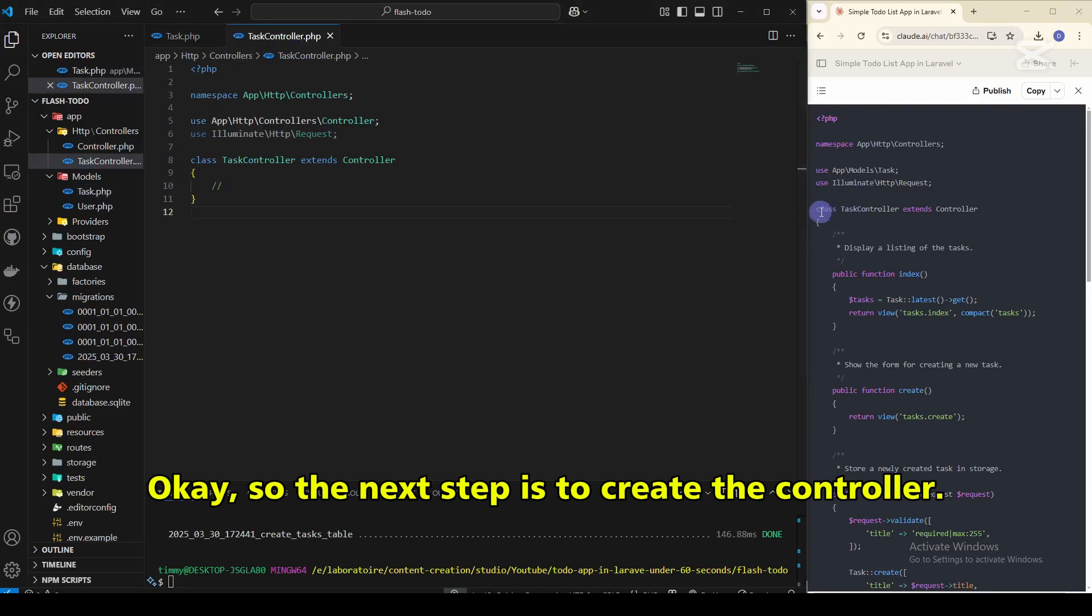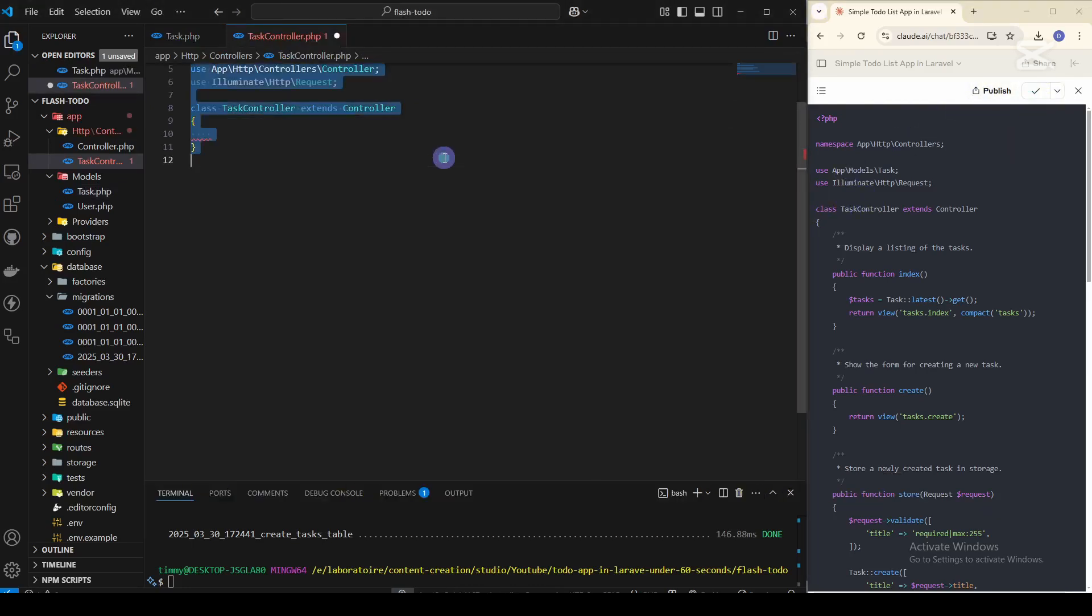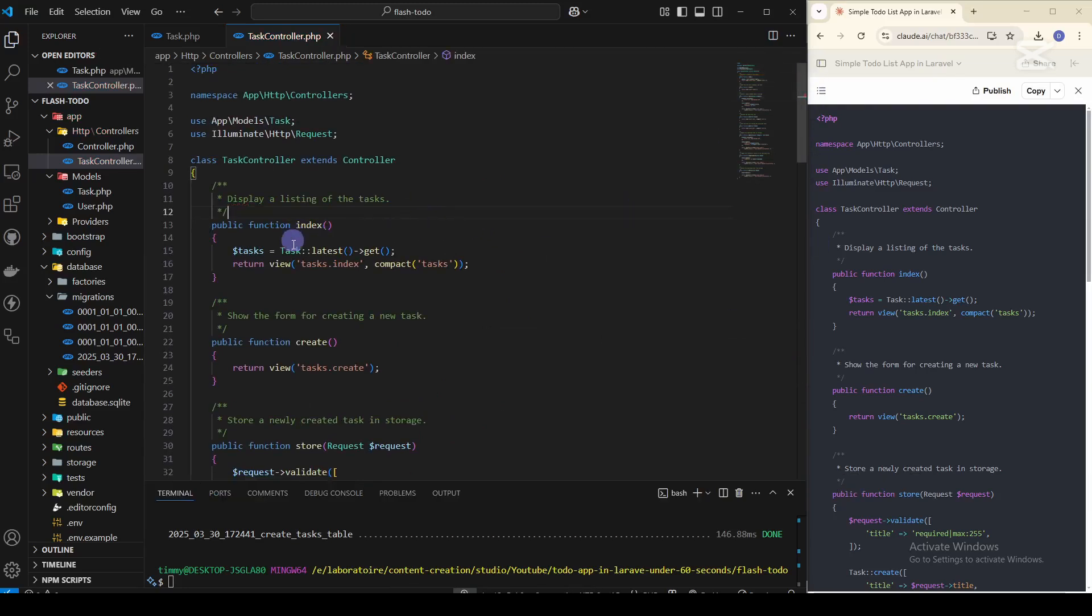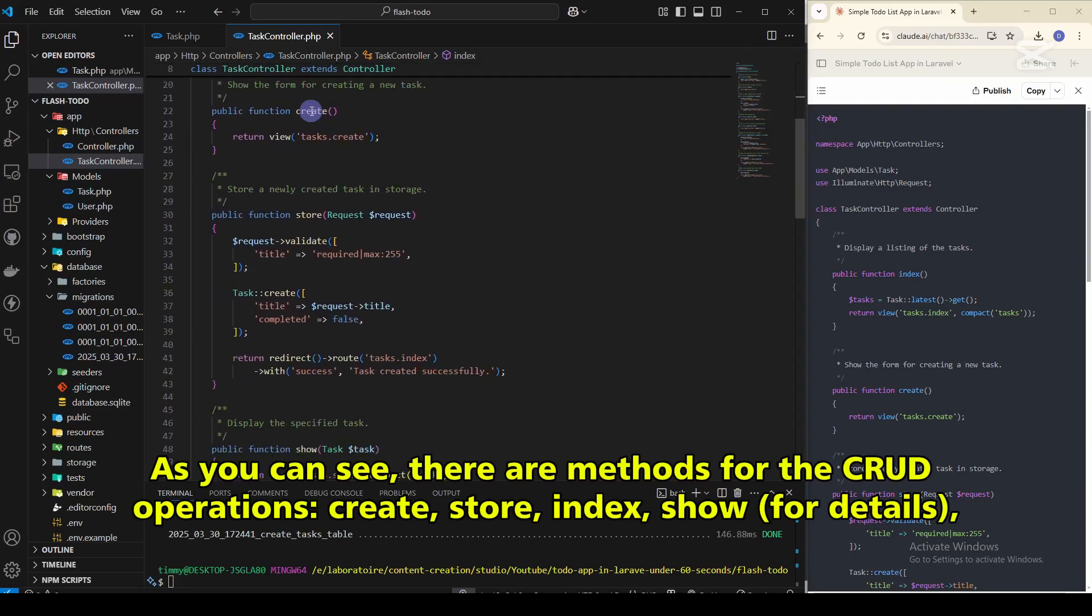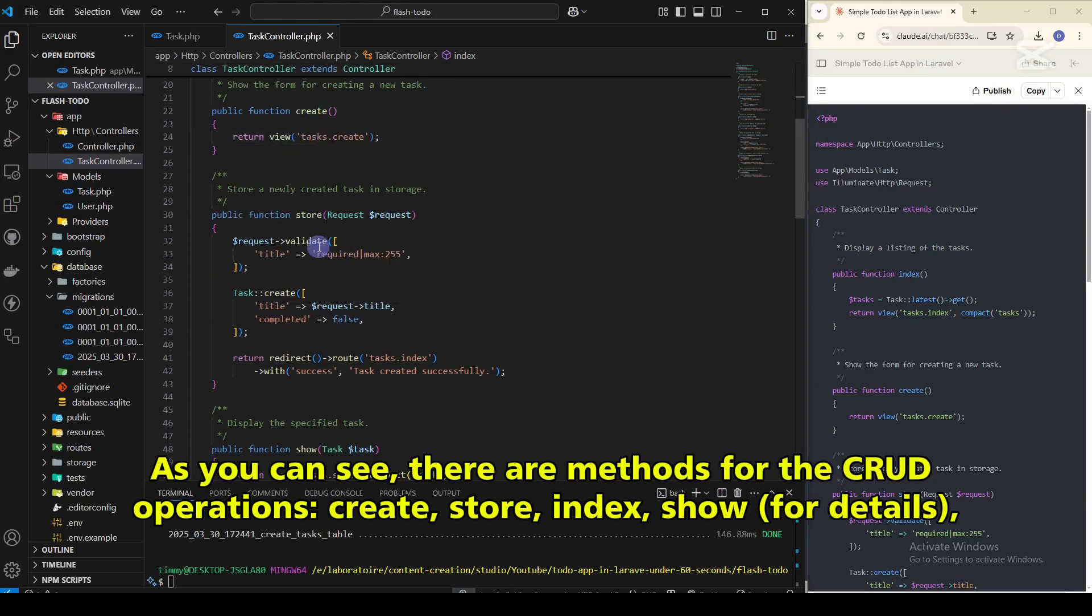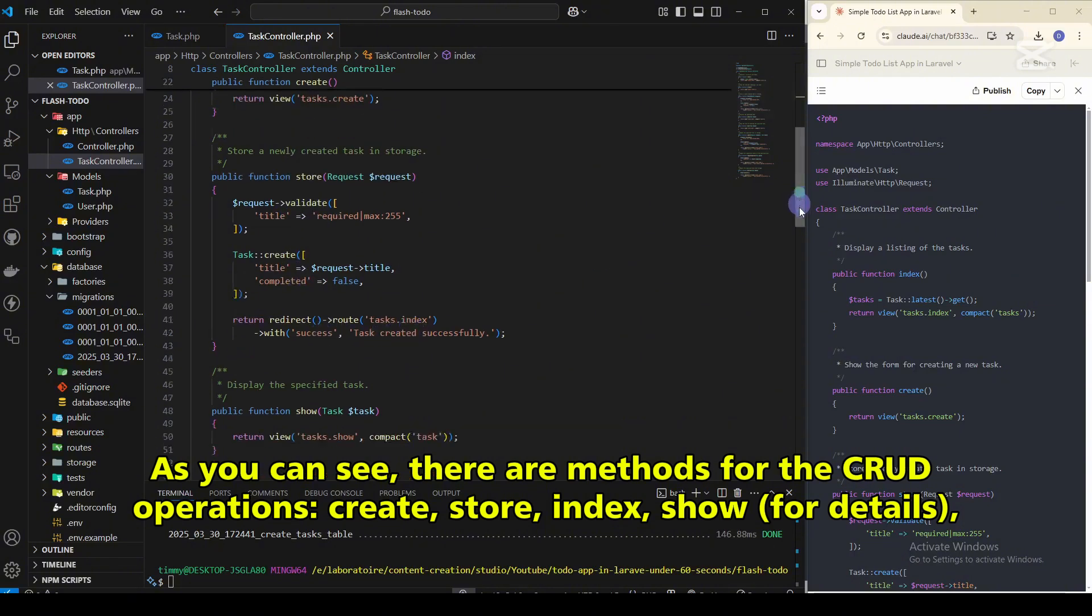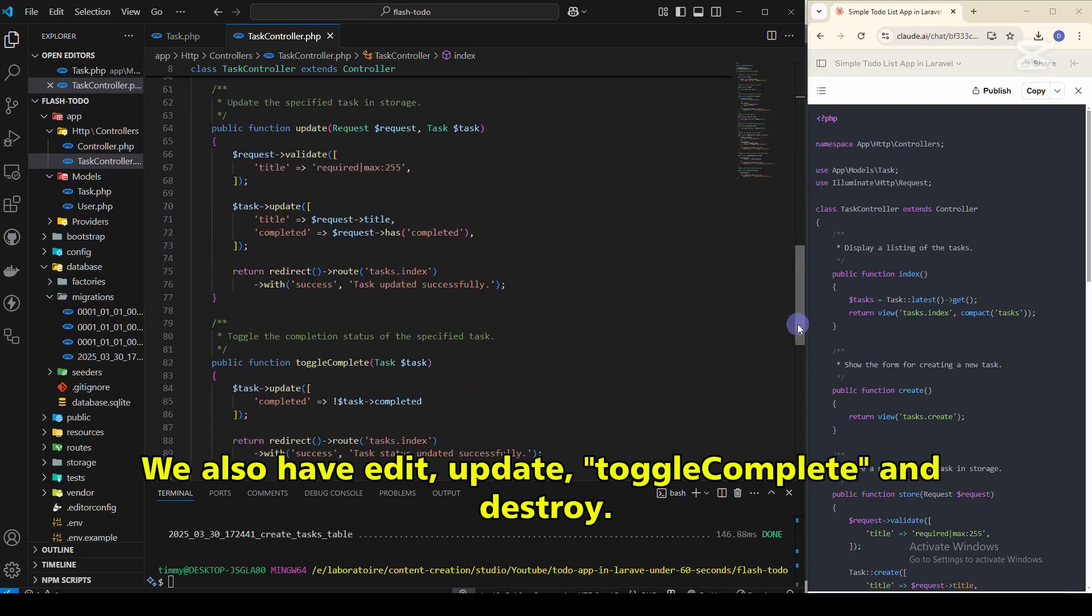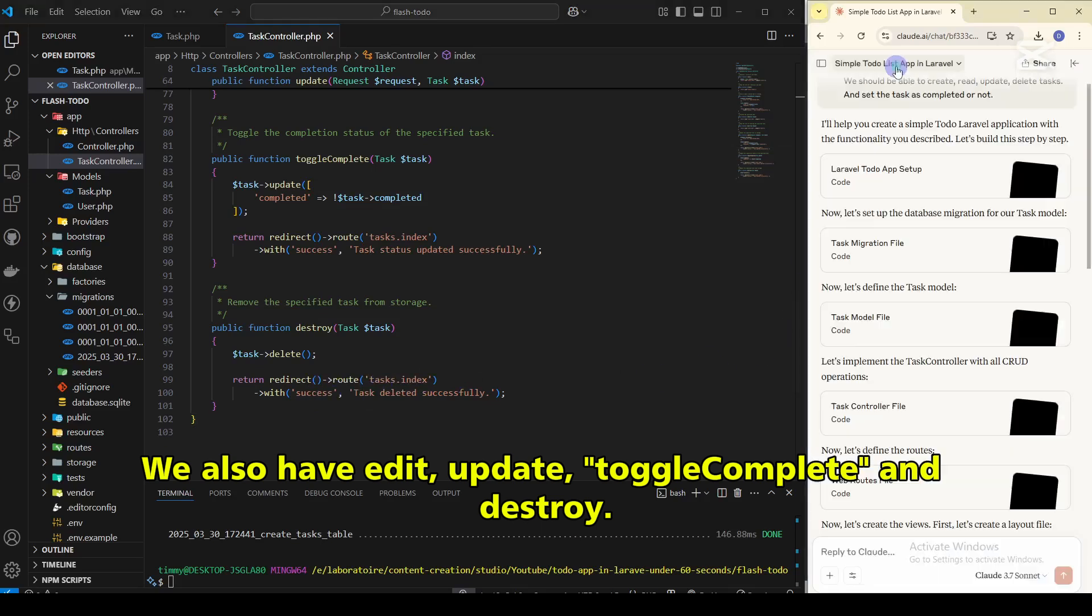Okay, so the next step is to create the controller. We copy the controller code provided by Cloud and paste it into our project. As you can see, there are methods for the CRUD operations like create, store, index, and show for details. We also have other methods like edit, update, toggle-complete, and destroy.